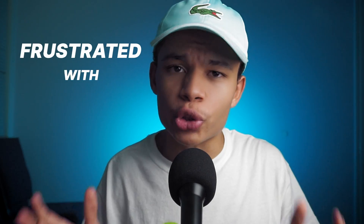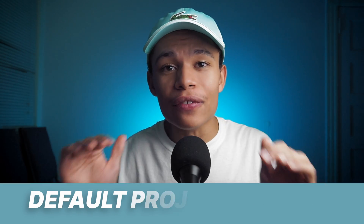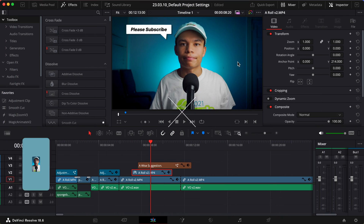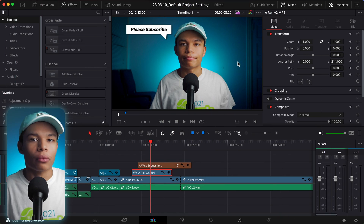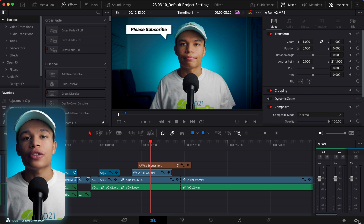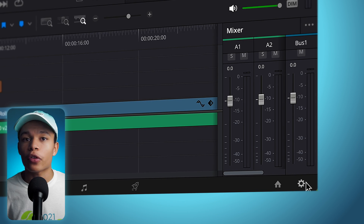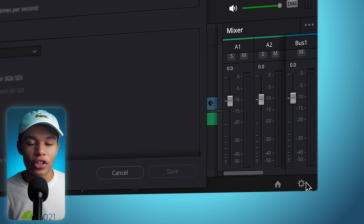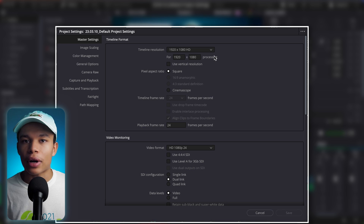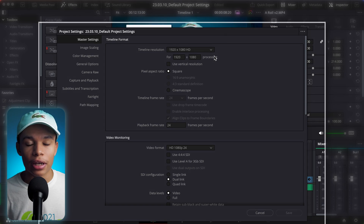I'm going to be honest — I've been a little frustrated with DaVinci Resolve until now, because I found out the way to make default project settings. If you don't know what I'm talking about, I'll explain. The project settings, which can be found using the gear icon in the bottom right of DaVinci Resolve, let you tell DaVinci Resolve more about the project you're going to be working on.